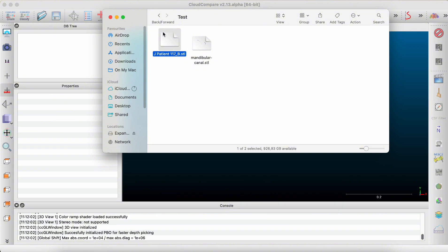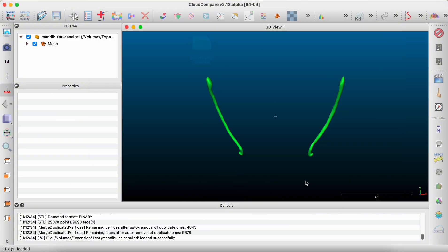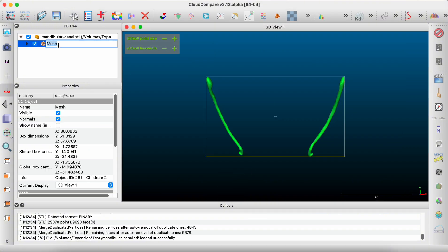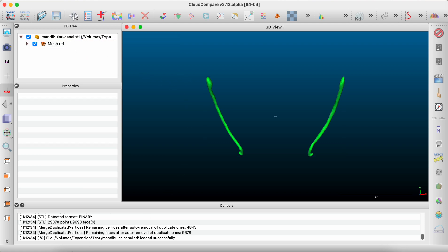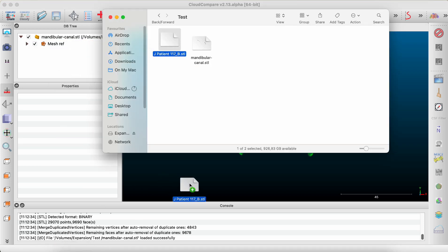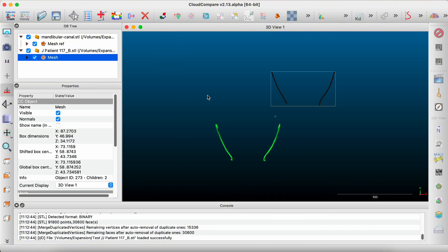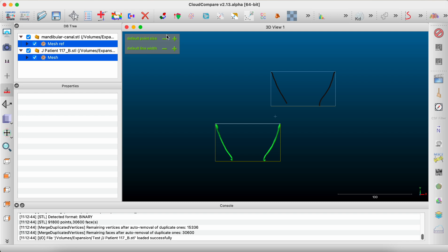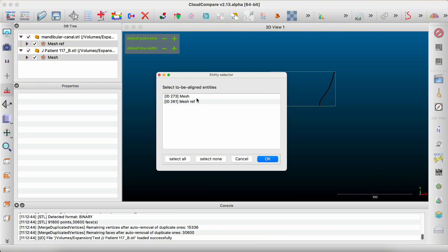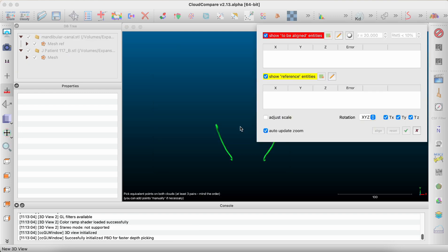First of all, you need to open CloudCompare, upload your reference STL file. I like to change the name to 'reference', then add the second STL file. I don't change its name. Then we select both of them — hold Control and click on both. There's an outline icon, so we click on it and select the one we need to compare to the reference, then click upload.